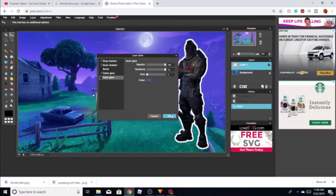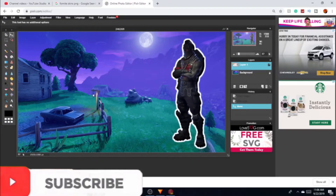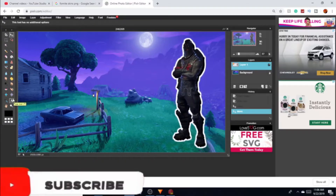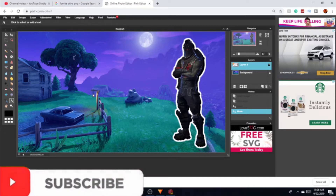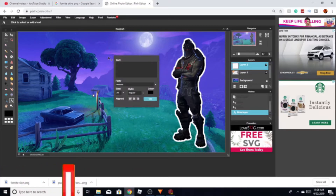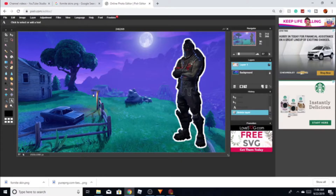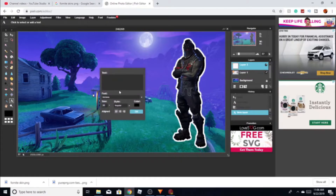This is gonna be my Fortnite character right here. For text, there are different fonts you can use. I'm probably gonna use the font I have in mind and name the title 'Fortnite thumbnail.' Let me get that typed out.